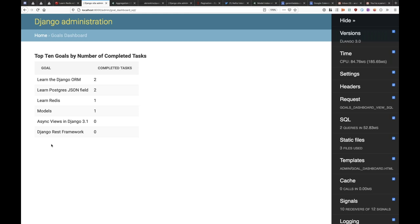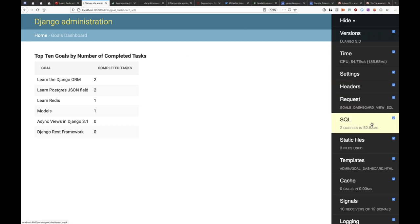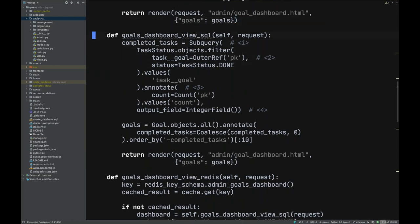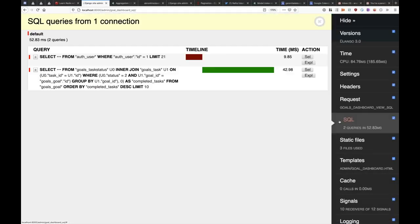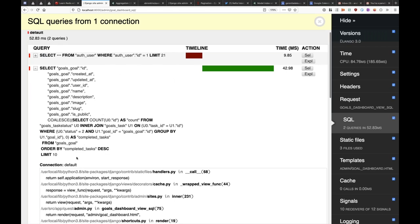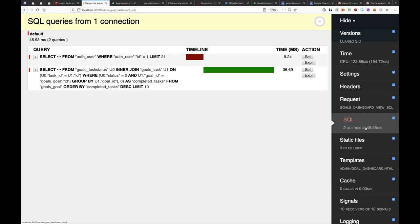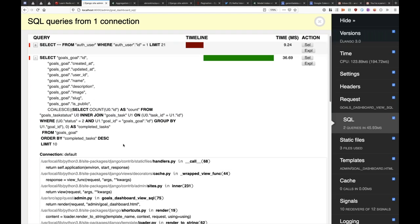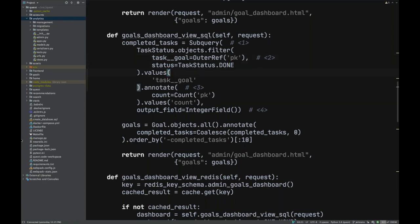The annotations-based page is the same dashboard but with annotations instead — and you can see much less CPU work and fewer queries. This gets into some deep ORM stuff. Let's look at the query — it's a giant query, but you can see we're selecting data and coalescing the count of items. We do all the work Python was doing as a subquery in SQL.